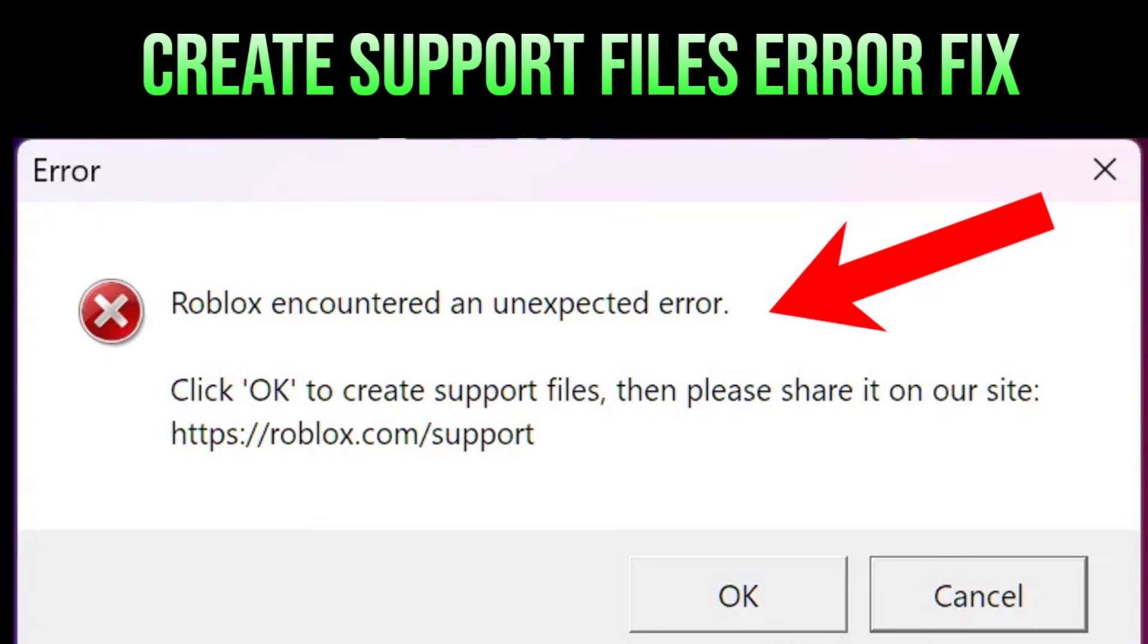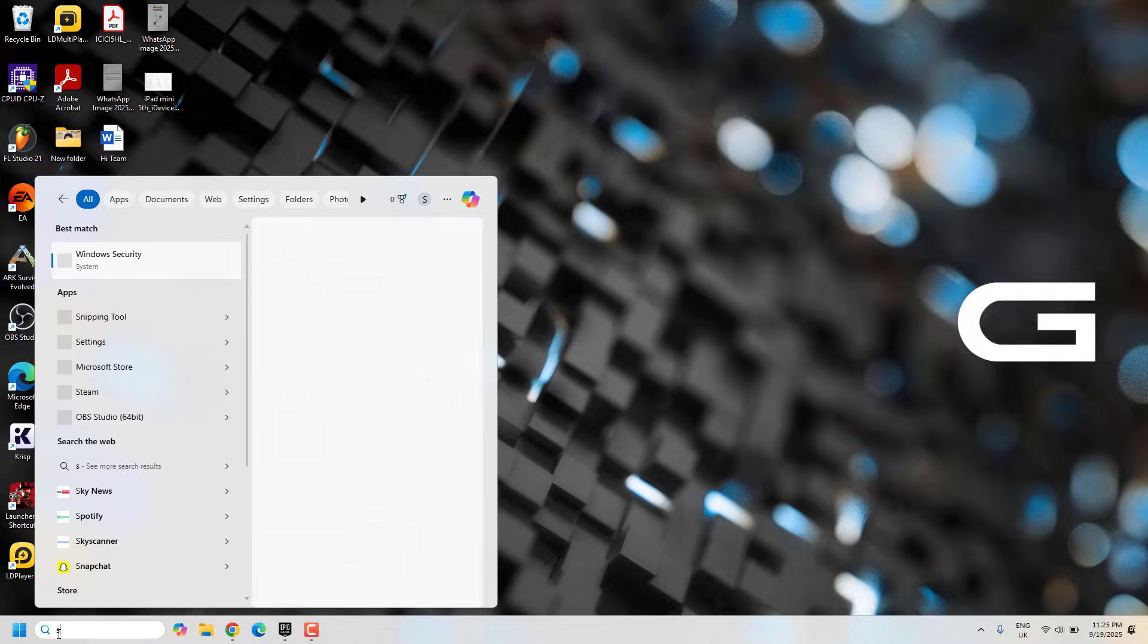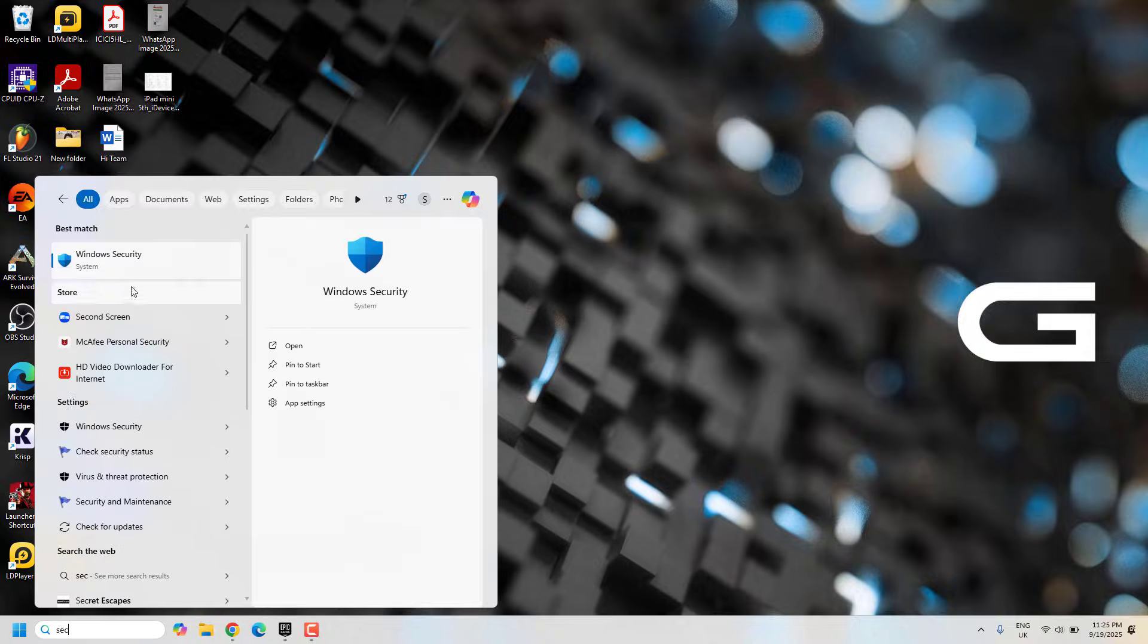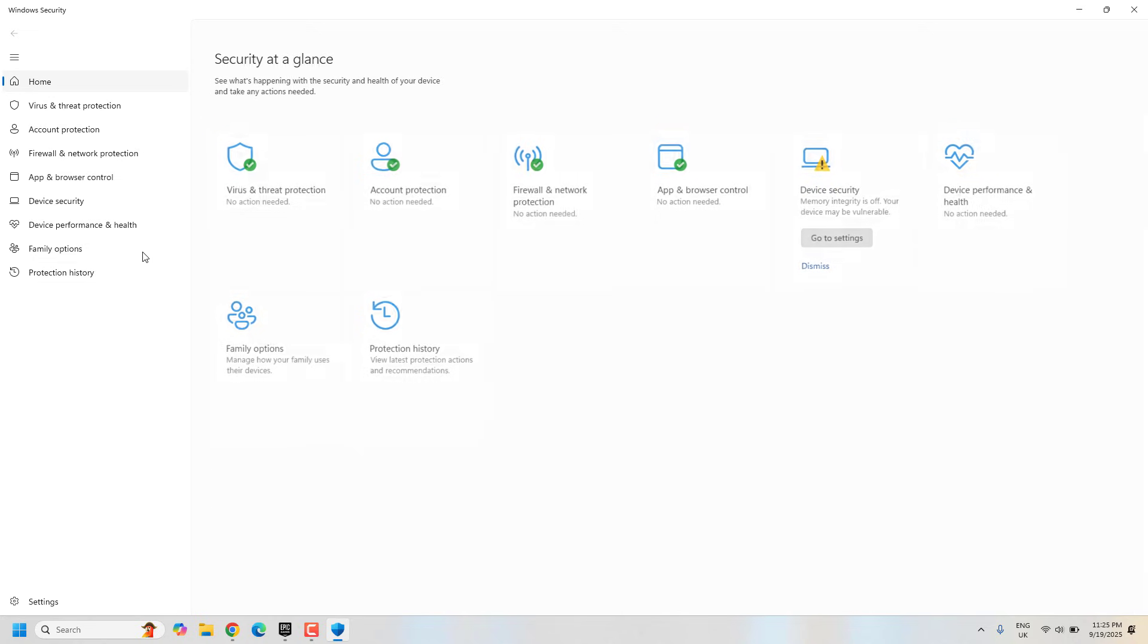Hello YouTube. Today I'll show you how to fix 'Roblox encountered an unexpected error. Click OK to create support files.' To fix this, go to search and search for Windows Security.